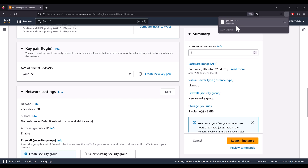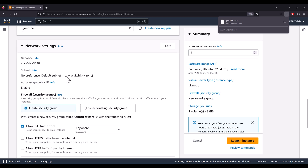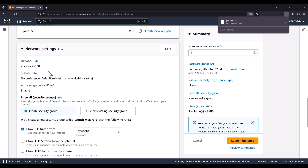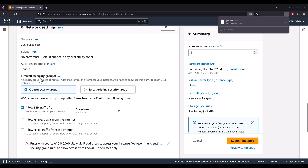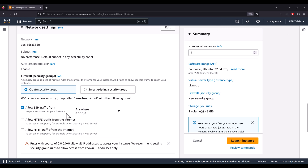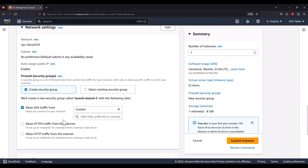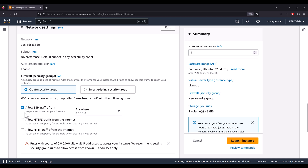Next are the network settings, which control from where you can access your machine. If you select 'Allow SSH traffic from anywhere', your machine is open to everyone in the world. If you know your specific IP, you can set a custom IP to restrict access. For now, I'm going to allow access from anywhere to remove the IP dependency, allowing only SSH traffic.